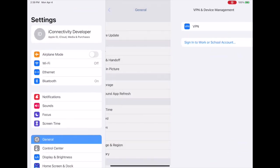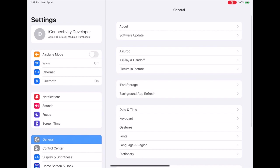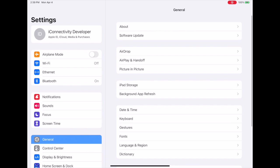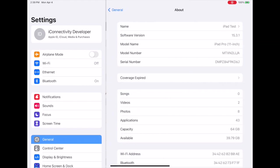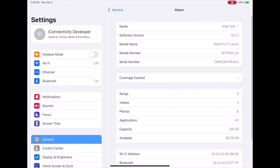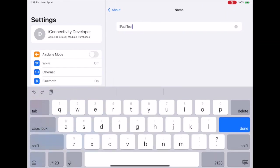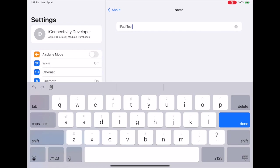The first thing we want to do is go to Settings on our iPad. We're going to go to General and then About, and then the very top thing you're going to see is Name.